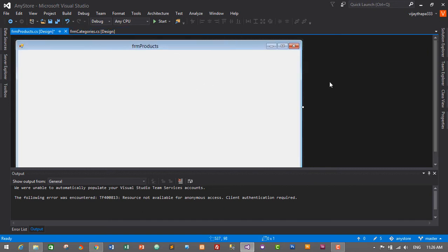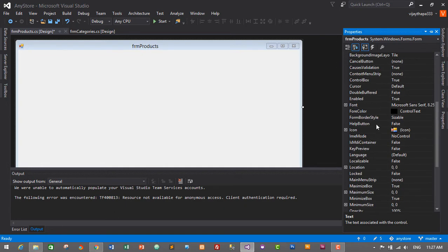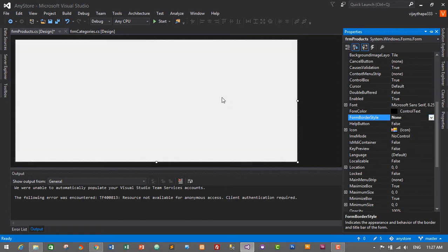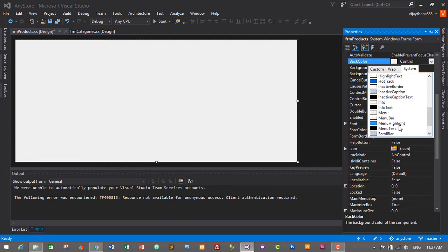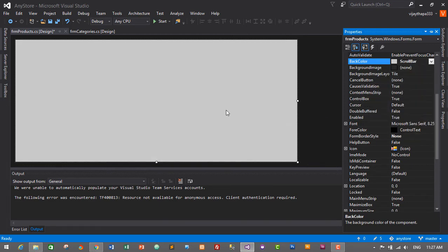Now we need to change the border style of this form. Select the form, go to Properties, and in Form Border Style change it from Sizable to None. I'll also change the background color — go to Background Color, select the color, and search for 'ScrollBar'. We'll be using this ScrollBar background color.